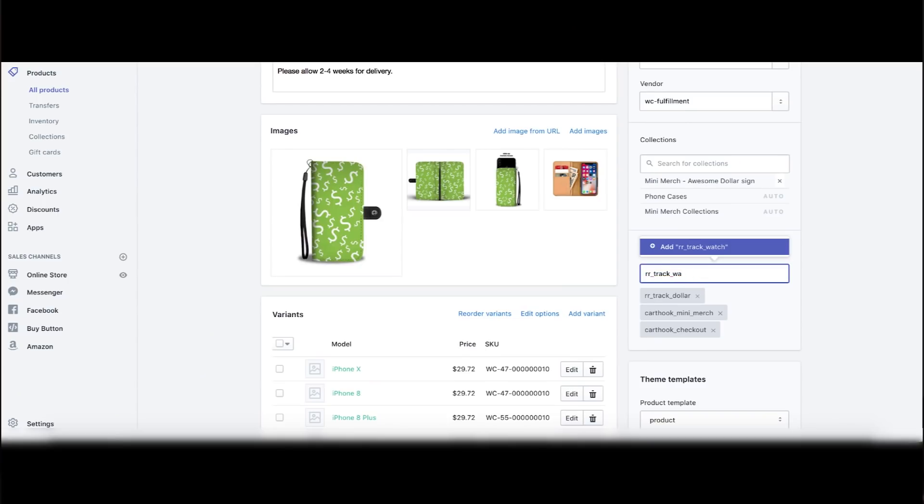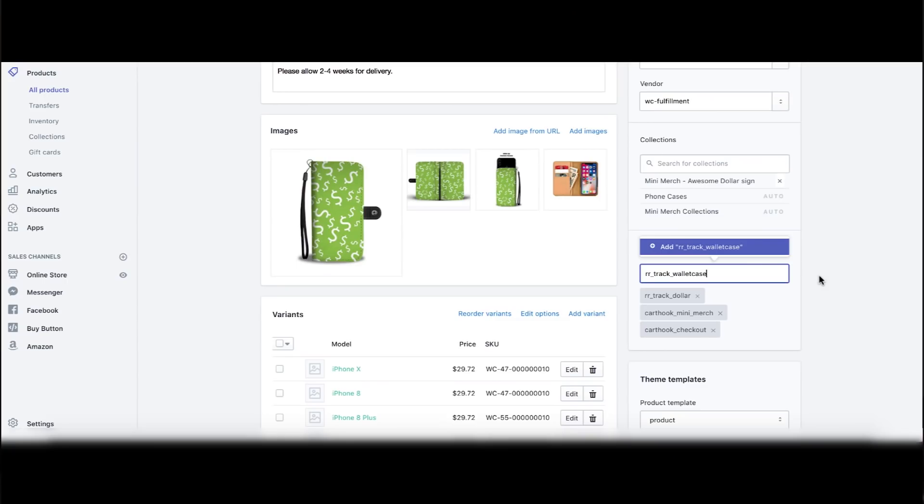You have to make sure you add 'rr_track_watch' to all of the watches on your store — not just one product, all of them. I'm going to classify this one as 'wallet case.' I'm only doing it on one product in this video, but you want to do it on all products in that category. Whether you're classifying by cat lovers, dog lovers, or whatever — it's 100% up to you how you organize it.